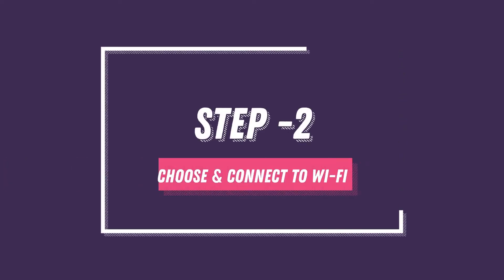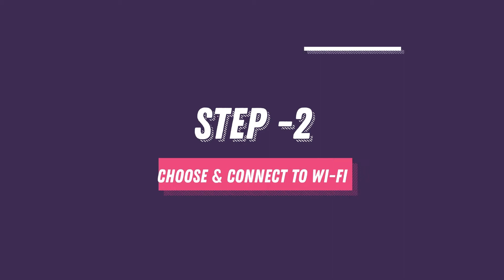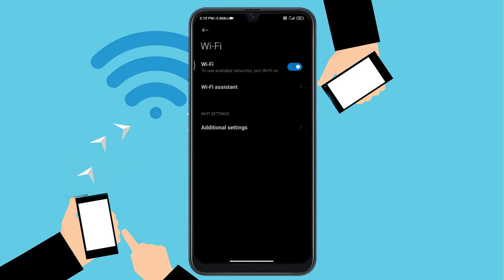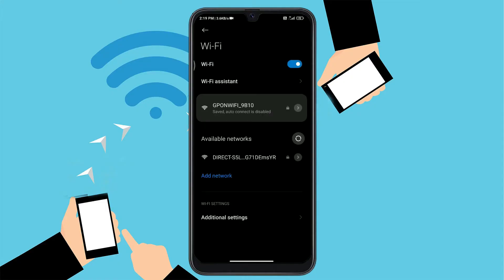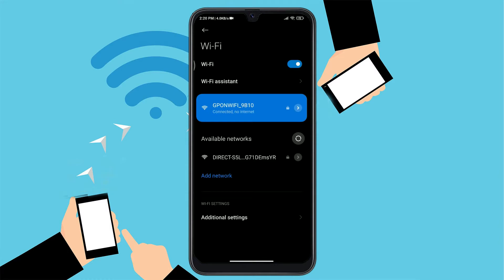Step 2. Choose and connect to a Wi-Fi. After turning on the Wi-Fi, you will find the list of available Wi-Fi networks. Choose the Wi-Fi network by tapping on it and connect to it.